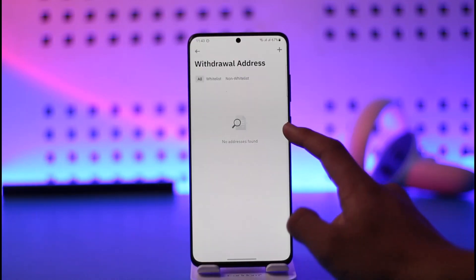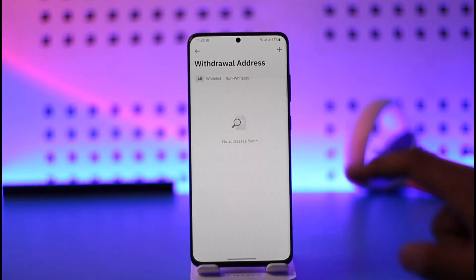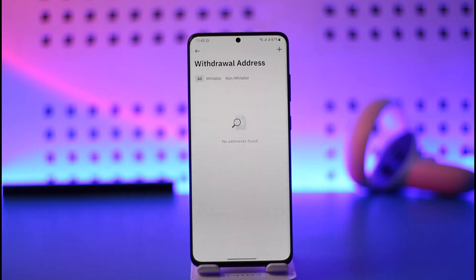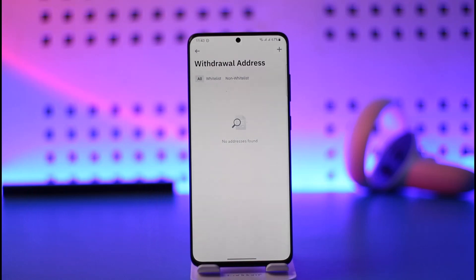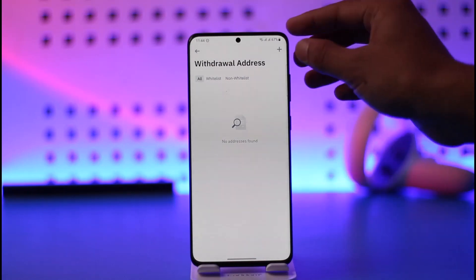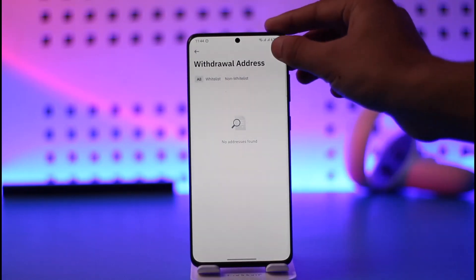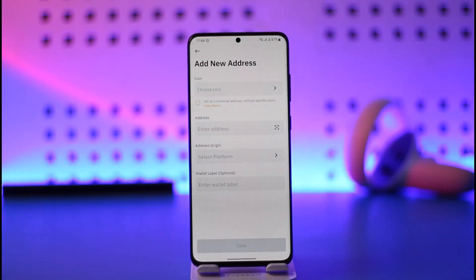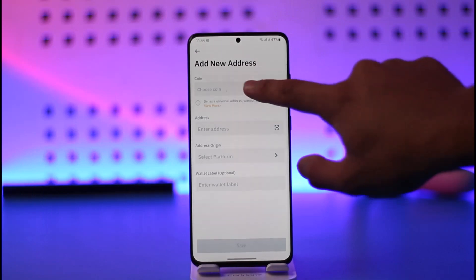Here you have to select the option that says 'Crypto Withdrawal Settings.' Tap on this option, and from here you can select all types of addresses, or only whitelist or non-whitelist addresses. To add a specific one, select that option and then tap the plus icon from the top right-hand side of the screen.